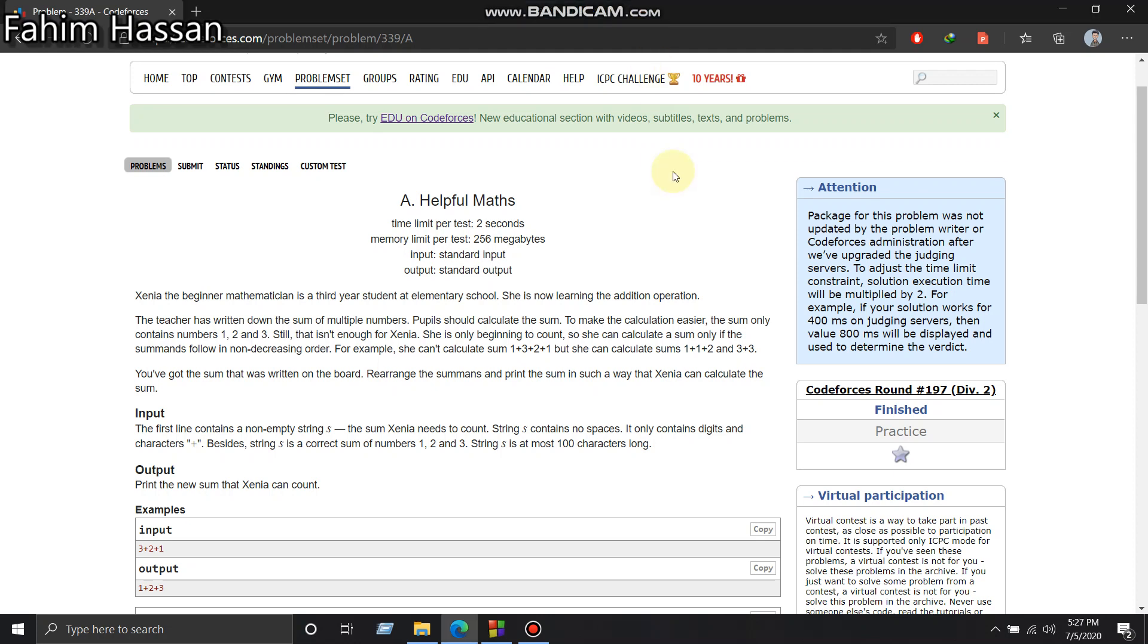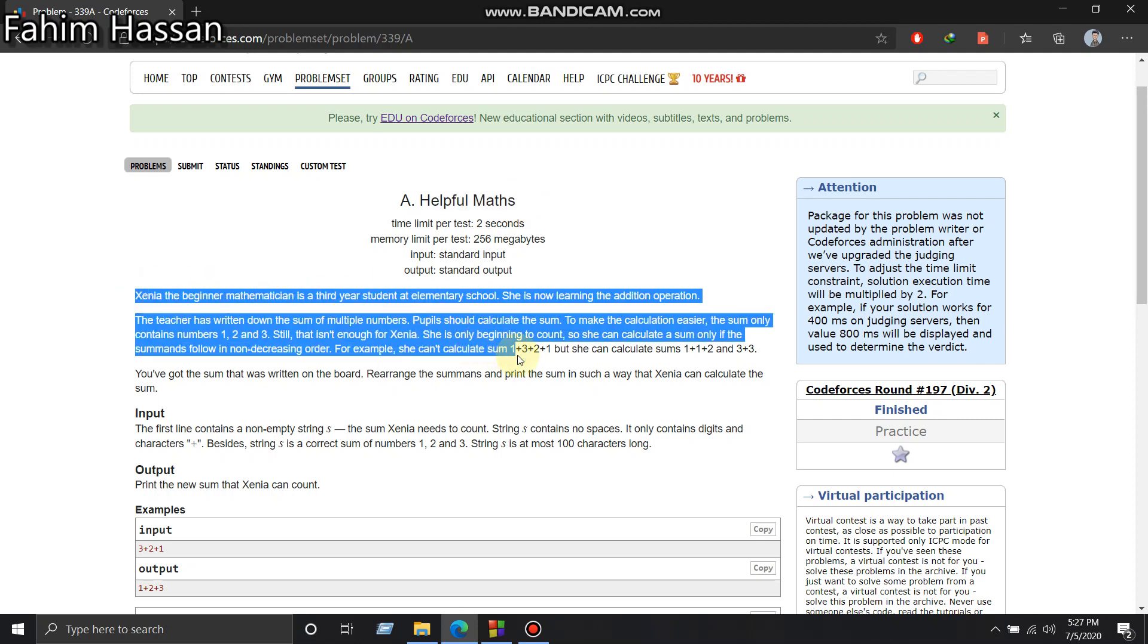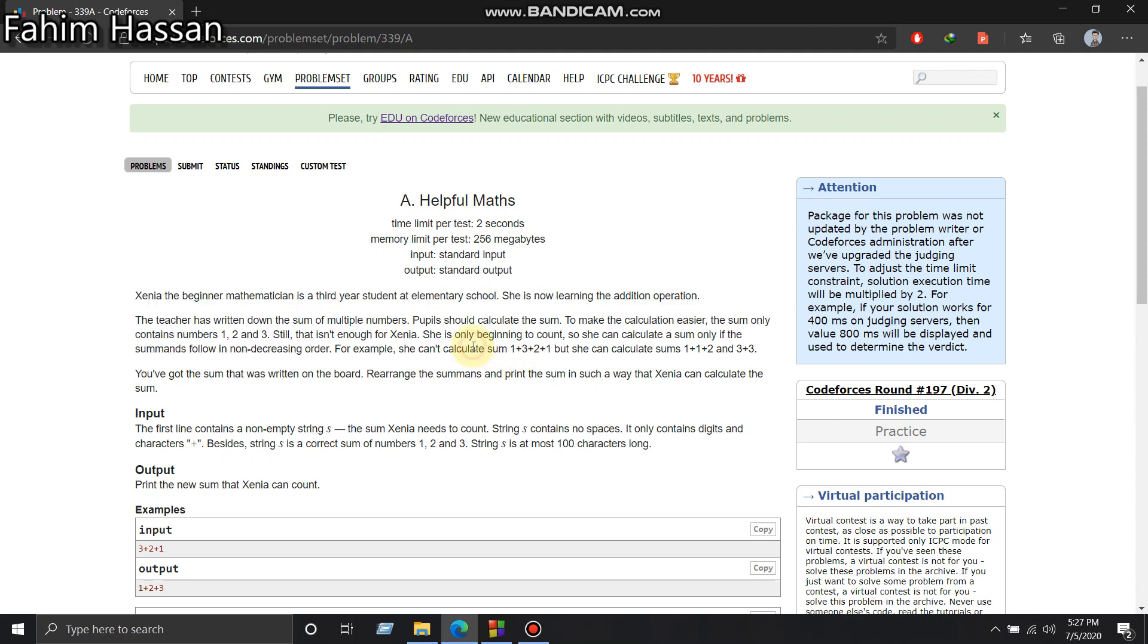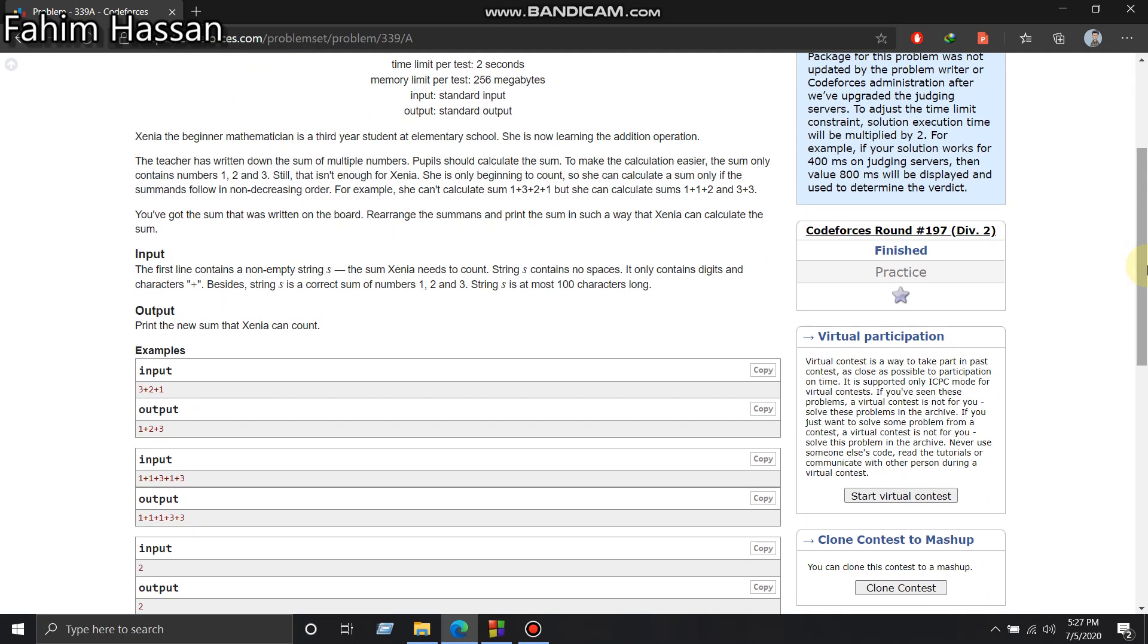Hey guys, so I was solving this problem 'Helpful Maths' on Codeforces and I thought why not make a video about it. I hope you guys have already read the problem description. If you read the problem carefully, you'd see that this basically wants us to sort the input and print it.